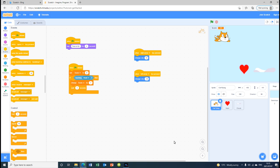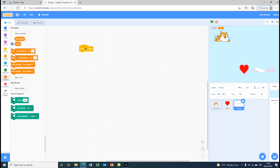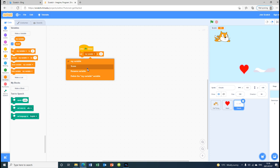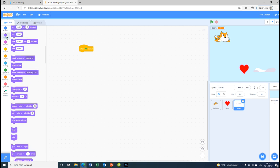Now we are going to go back to the cloud and start coding it. We are going to take 'when flag clicked'. We started to add a score block there but that was a mistake, so we are going to take the score away.